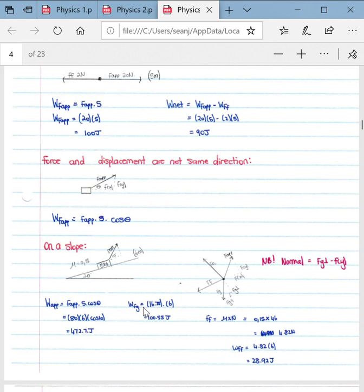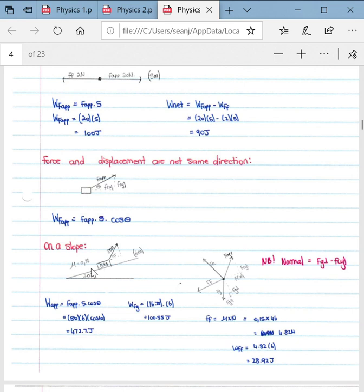We also work out the work done by the force of gravity, since this opposes the work done by the applied force. To do this we take the force multiplied by the displacement over which it acts. To get the parallel component of gravity acting down the slope — which is parallel to the displacement — we calculate that component, giving a work done by gravity of 100.55 joules.